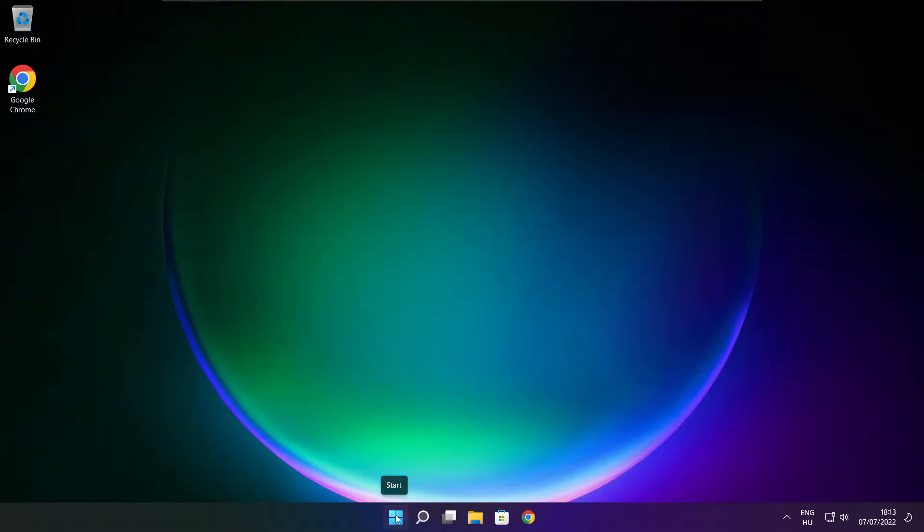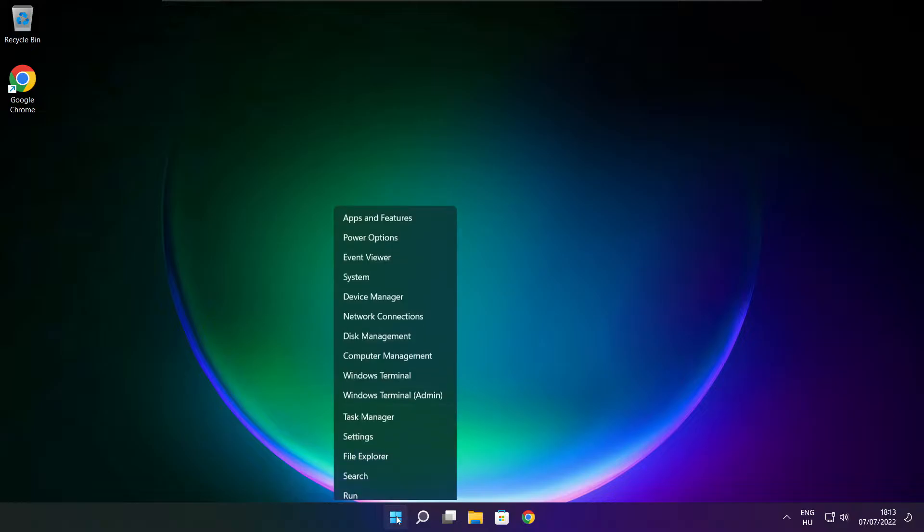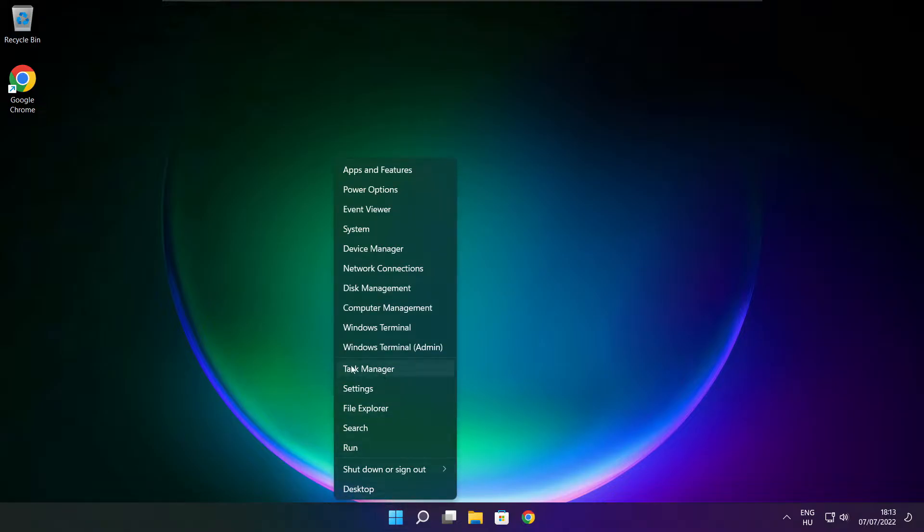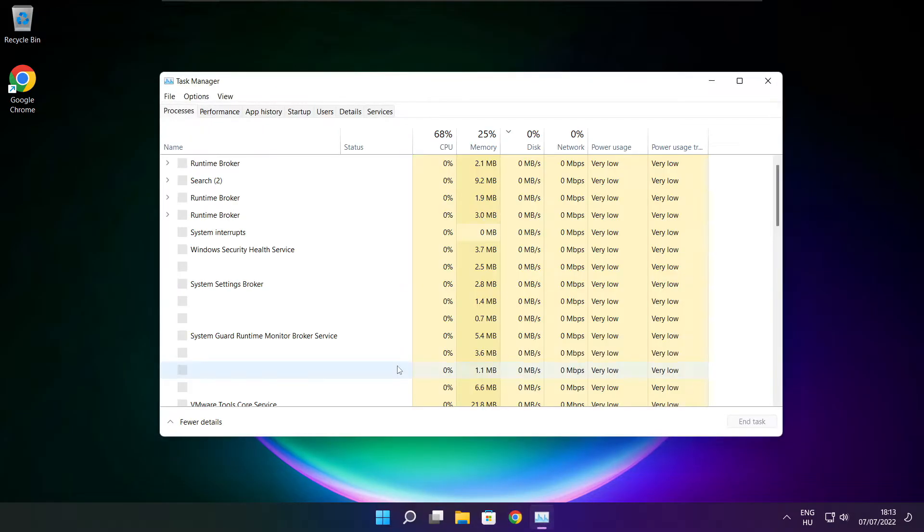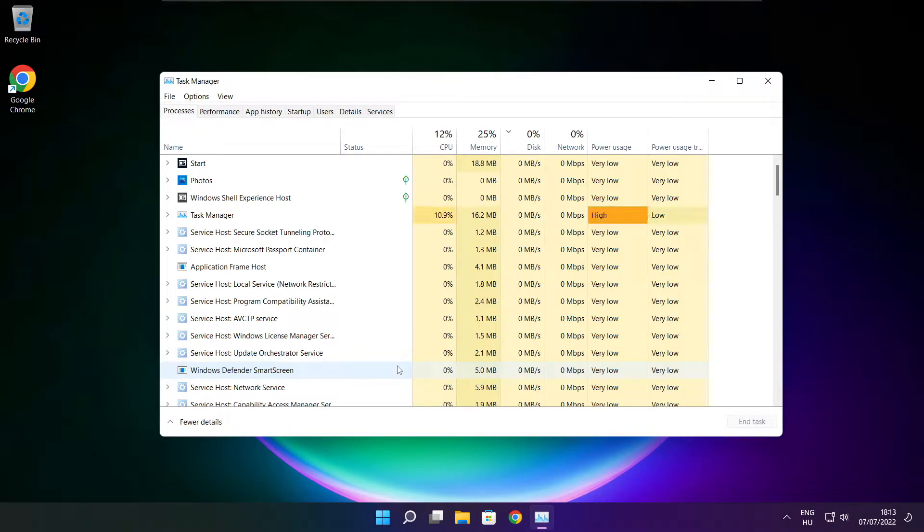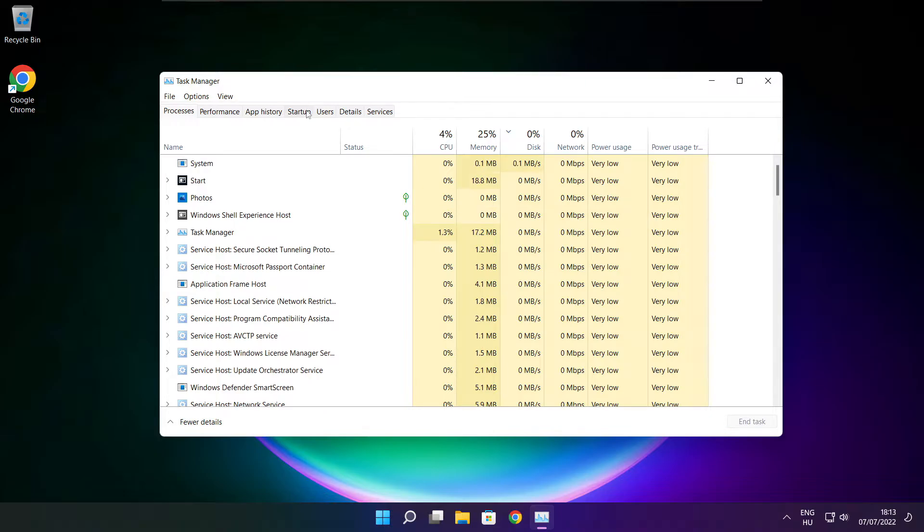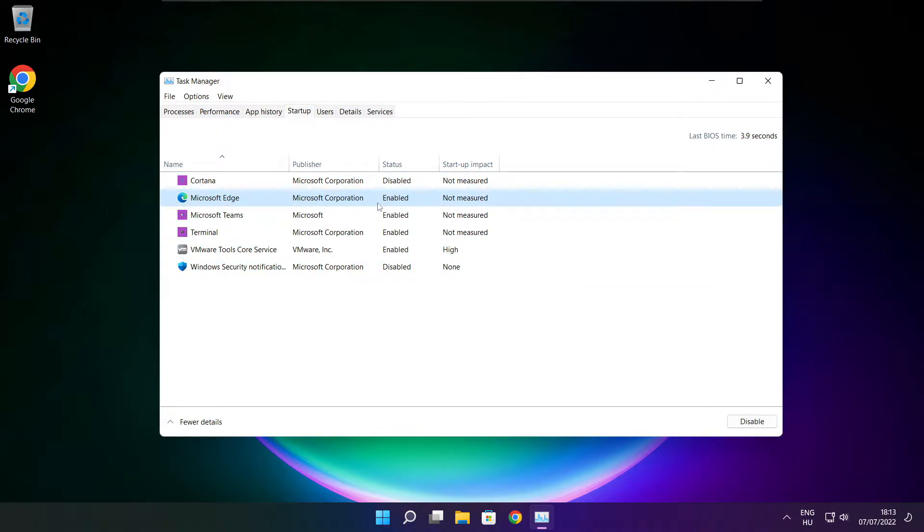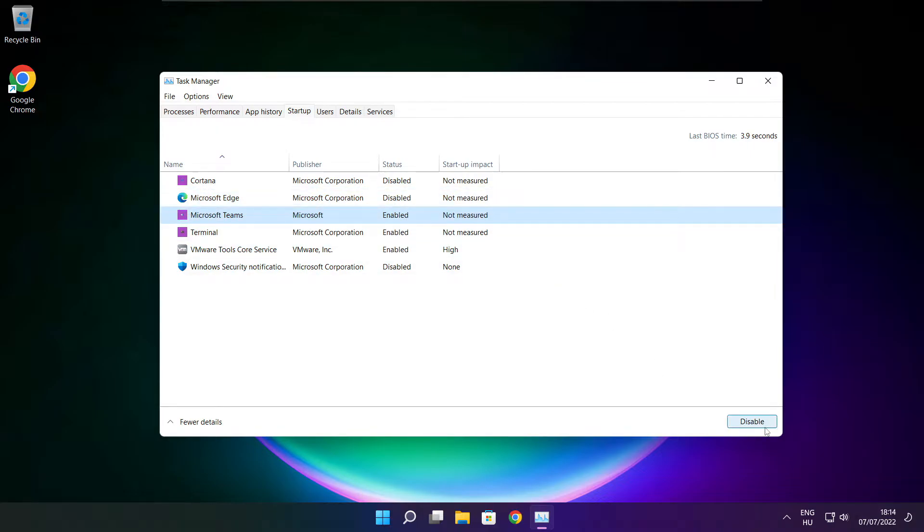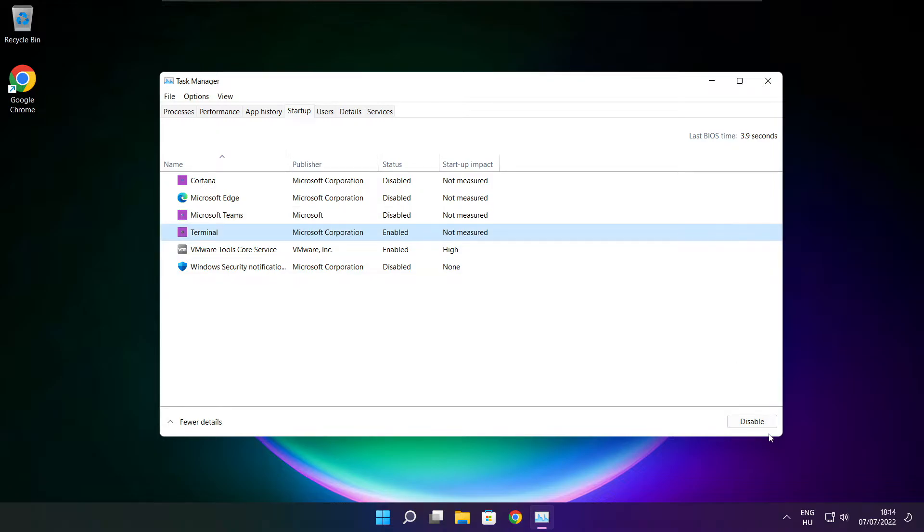Right click start menu. Open task manager. Click startup. Disable not used applications. Close window.